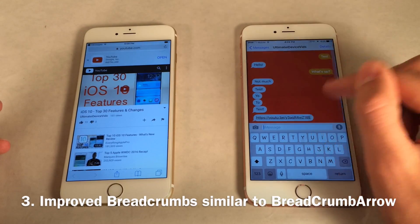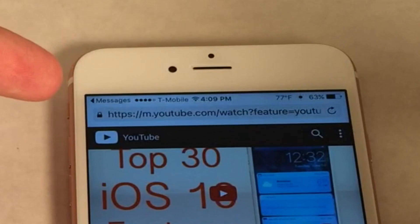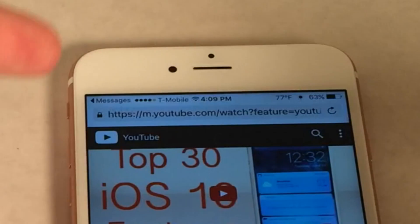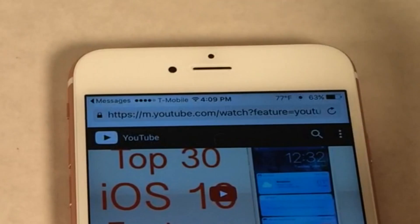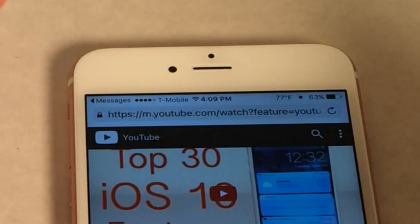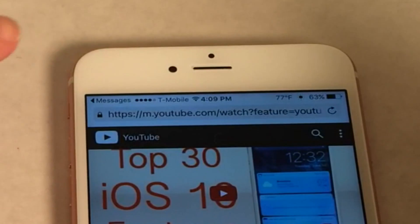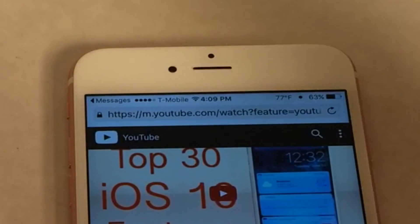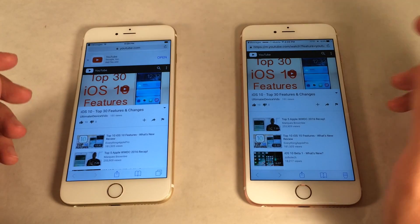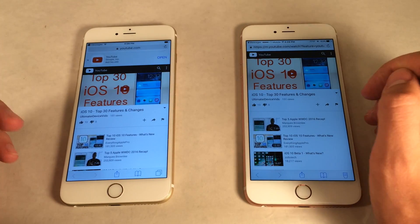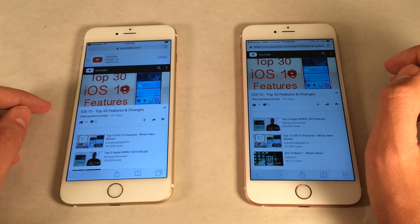There was a Cydia tweak called Breadcrumb Arrow that did something very similar. It removes the 'back to' text and just shows an arrow plus the app name — same as iOS 10. However, the tweak is superior because it still shows the carrier name, signal strength, and Wi-Fi/4G indicator. There are some settings to configure in the settings app, but regardless I'm glad Apple improved it with iOS 10.